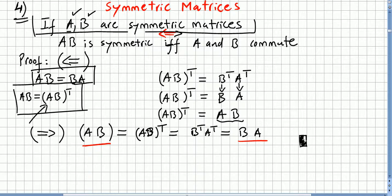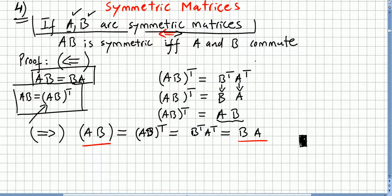This concludes the proof. We can say that if A is a symmetric matrix and B is a symmetric matrix, then the product AB is symmetric if and only if A and B commute.